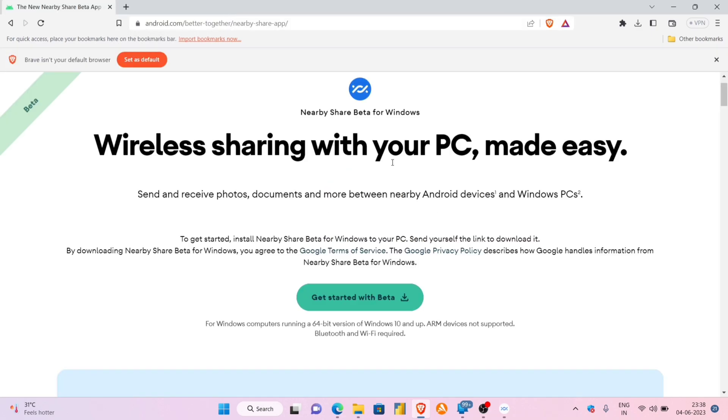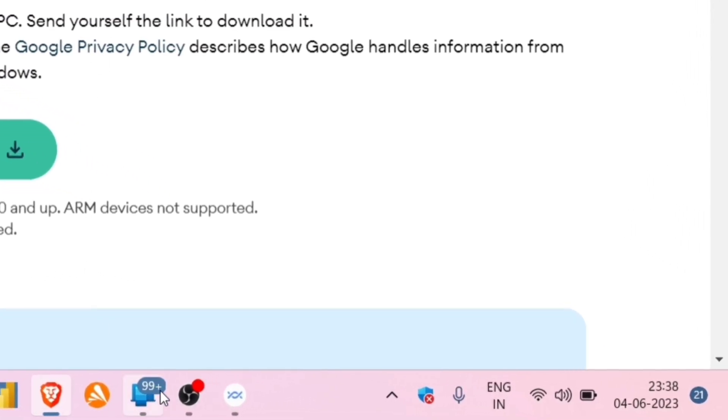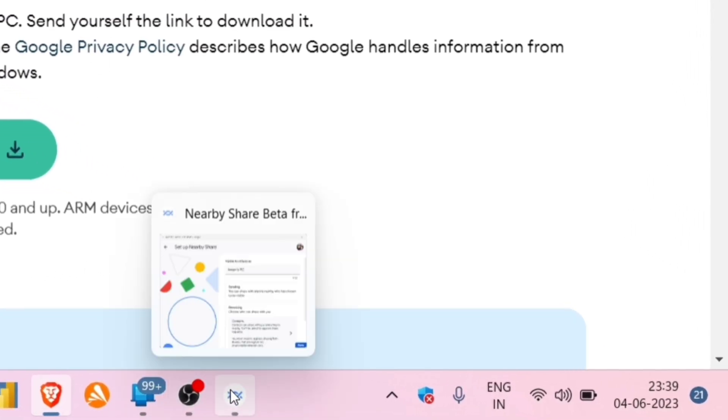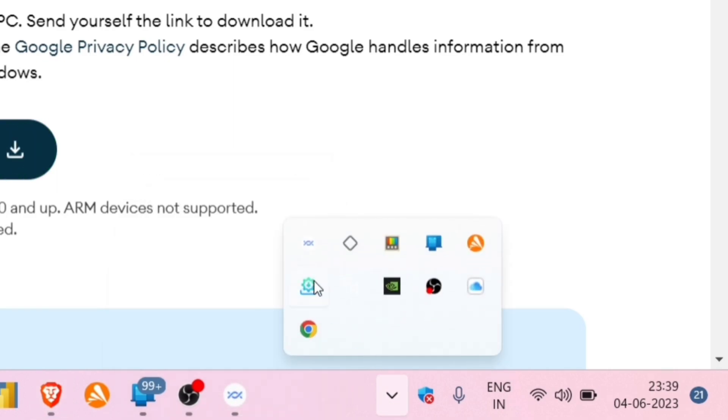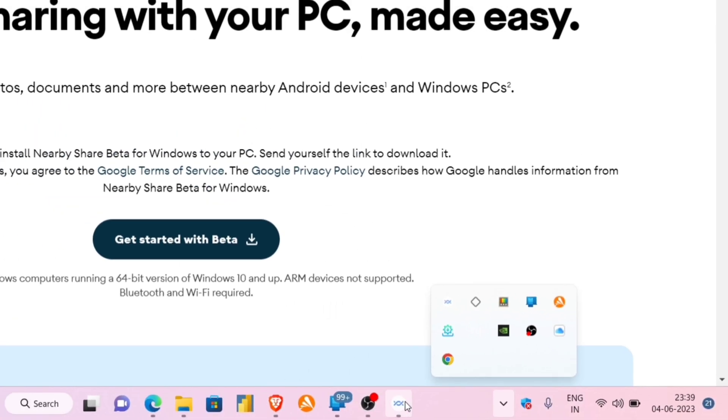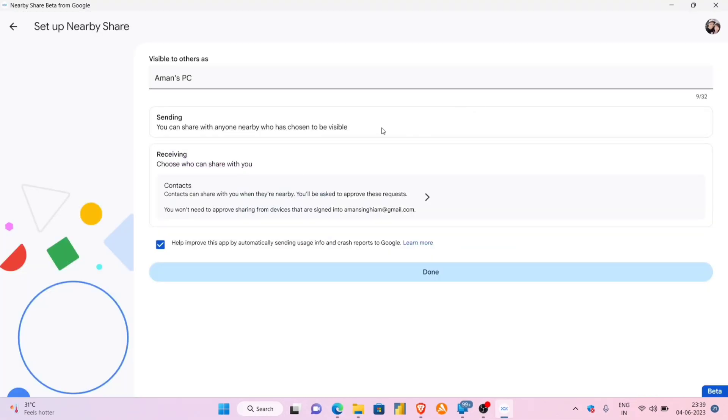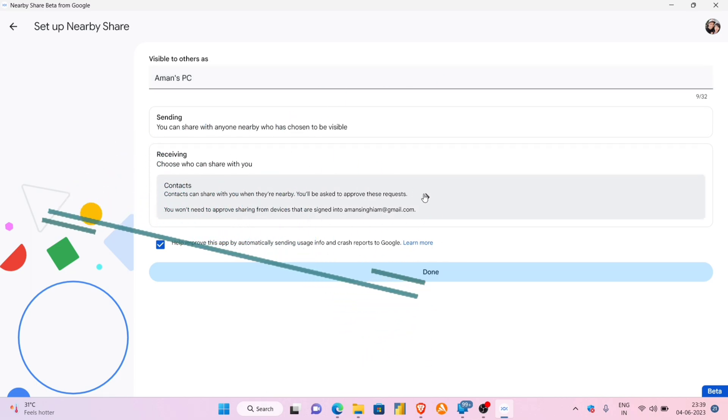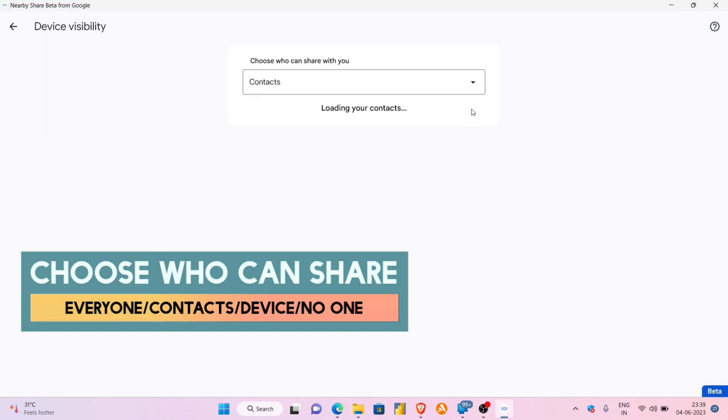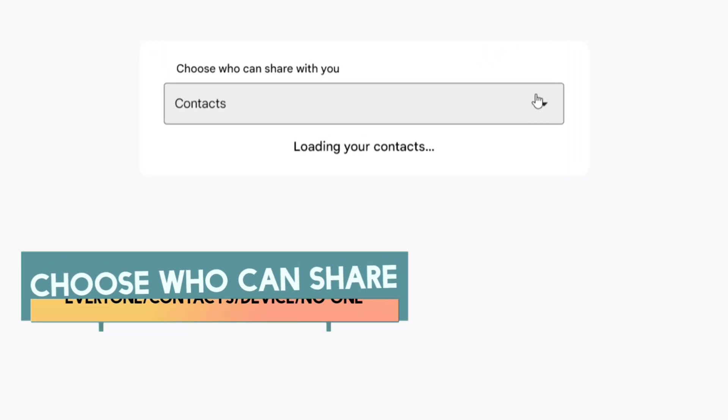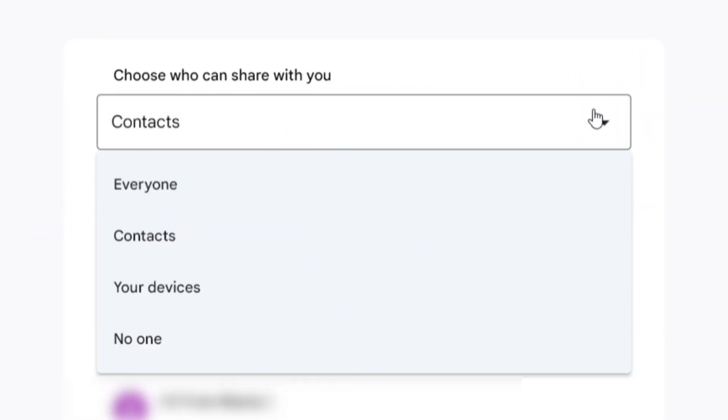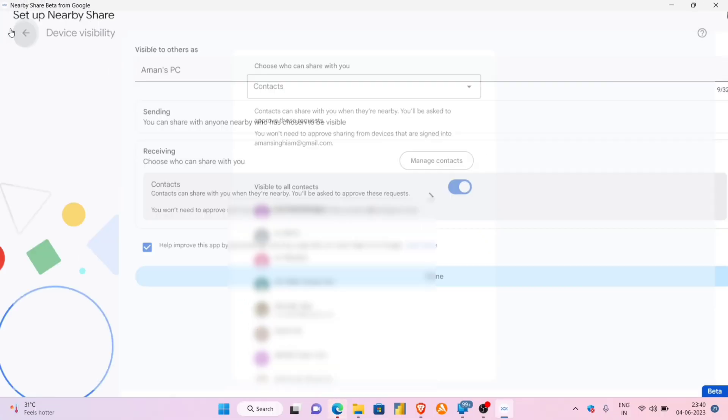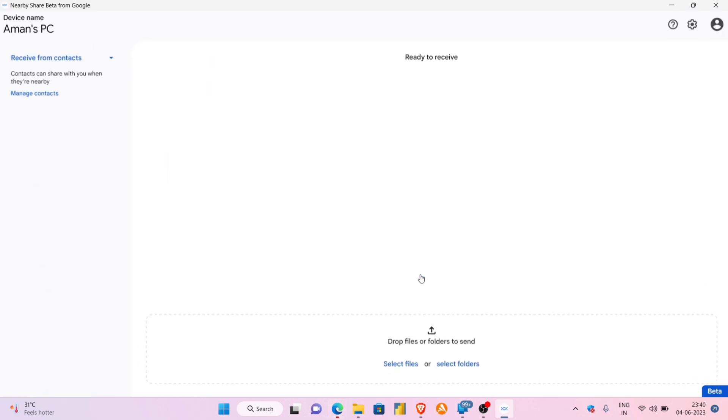You can launch Nearby Share from the taskbar or from the notification area which you can access by clicking on this arrow up icon as shown in the video. On the Nearby setup page, you can give it a custom name and choose from the options who can share with you: everyone, your contacts, only your devices, or just no one. For this example, I will choose to share only with my contacts and finally click on Done to finalize the setup.